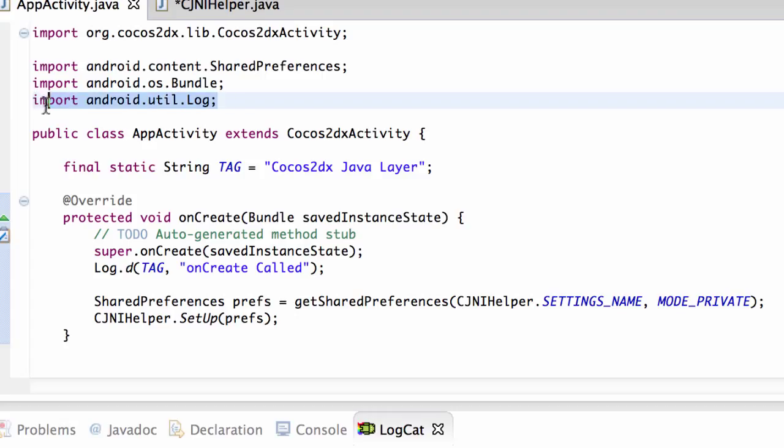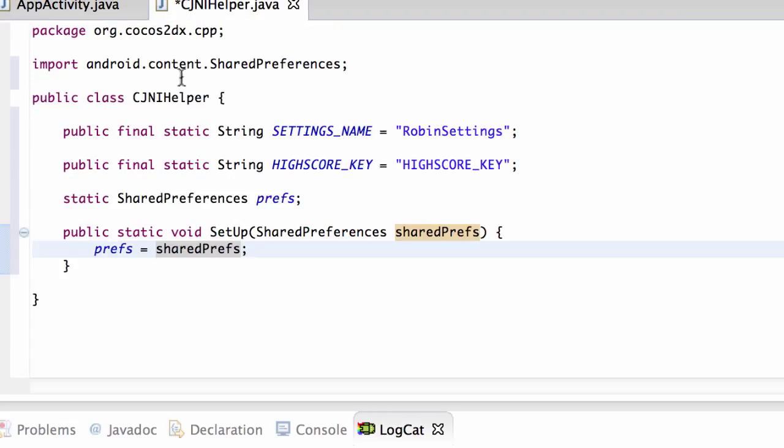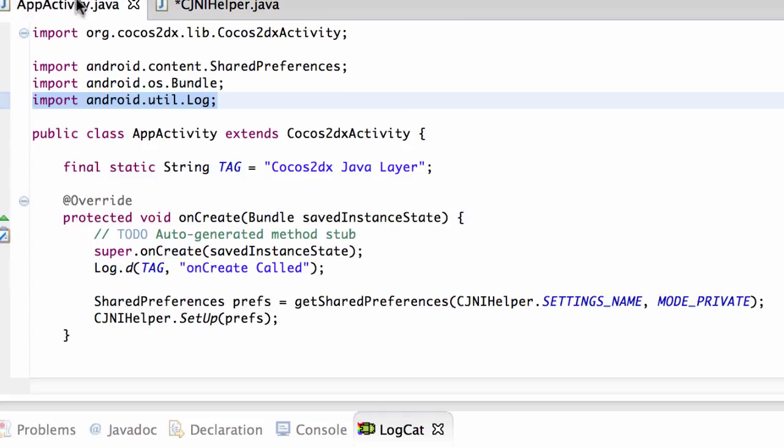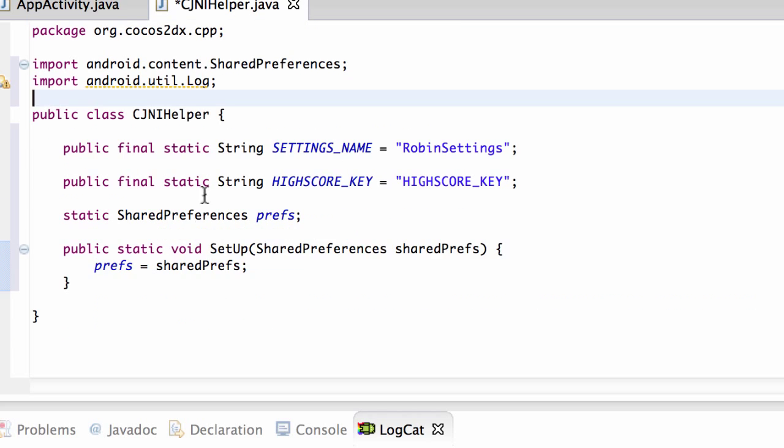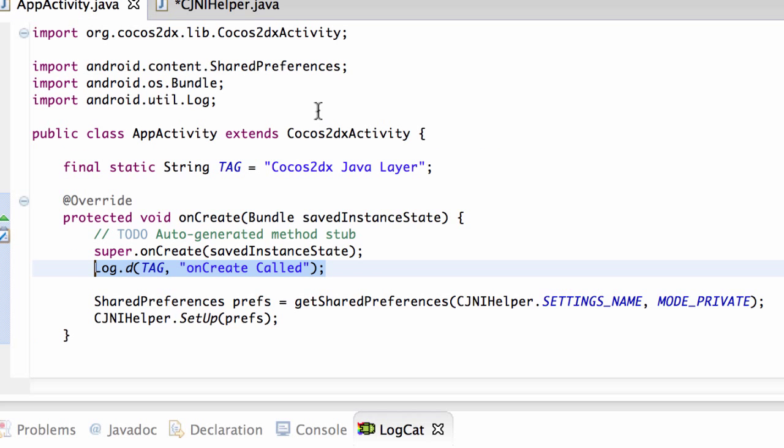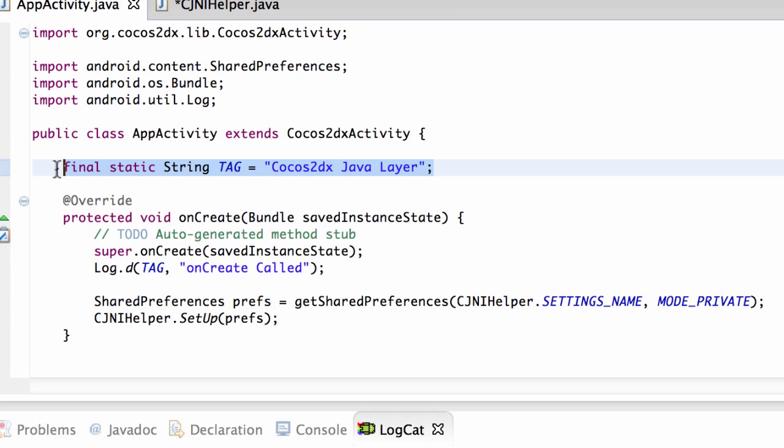And the last thing I'm going to do just to finish off this video, because it's dragged on a little bit long with the explanation, is just copy the import AndroidUtil.log into there and just copy in this logging here like so and drop it down into here.